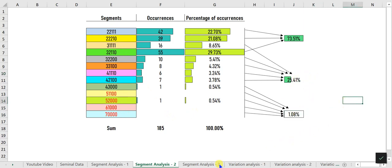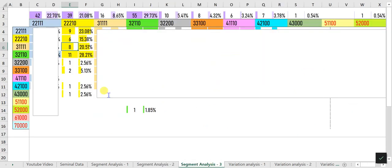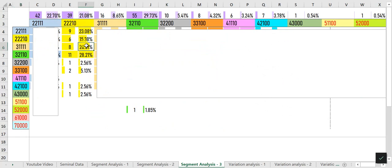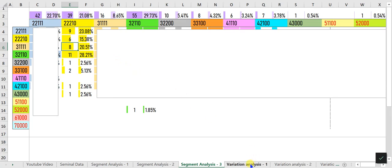Segment Analysis 3 tells you the likelihood of one umbrella segment occurring after another. For example, the probability of 3-1-1-1-1 occurring after 2-2-2-1-0 is 20.51 percent, which equals 8 times. You can drag to the right to see the relationship between all possible umbrella segments, helping you make informed decisions based on the last occurred umbrella segment.